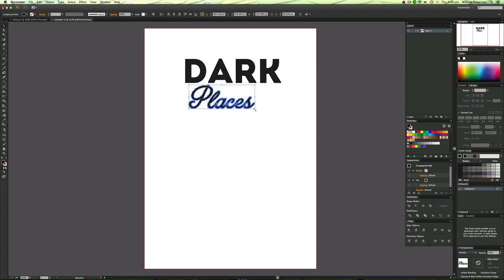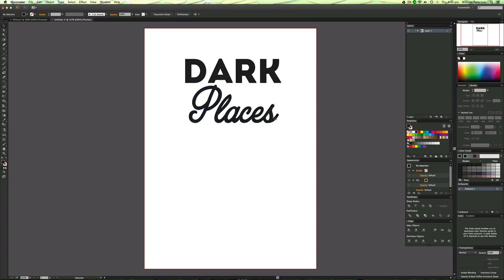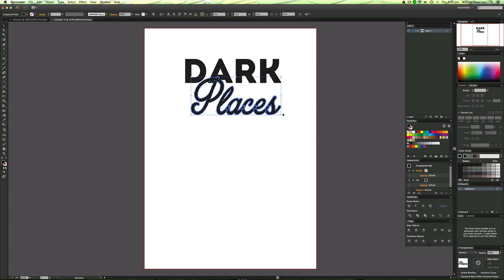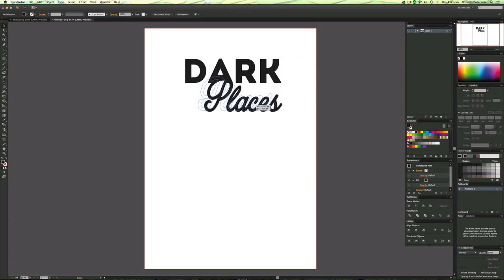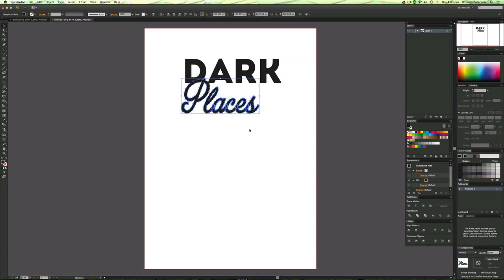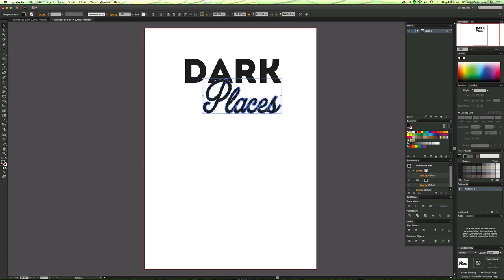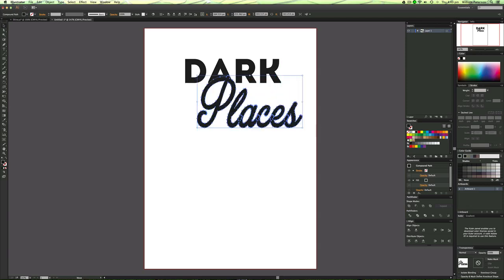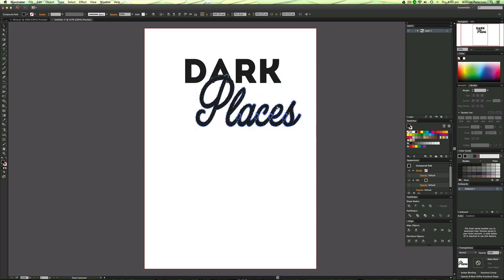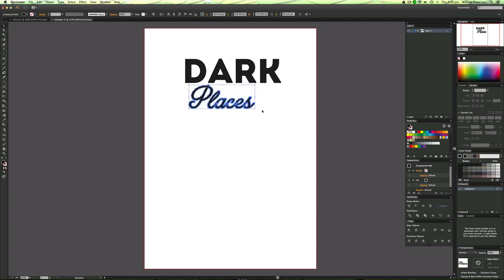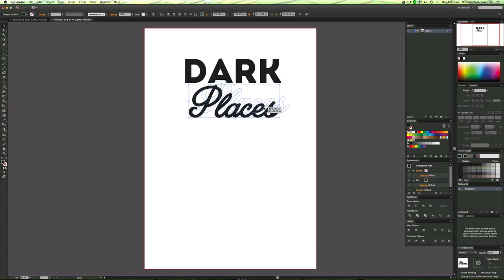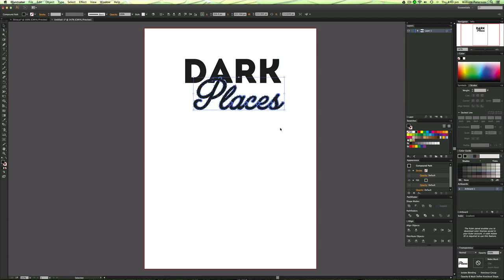I'm going to go ahead and just scale this up a tiny bit and maybe just move it just so you guys can get a feel. It might not look great but I'm going to just give it a good feel here. I'm going to just move it up like so,